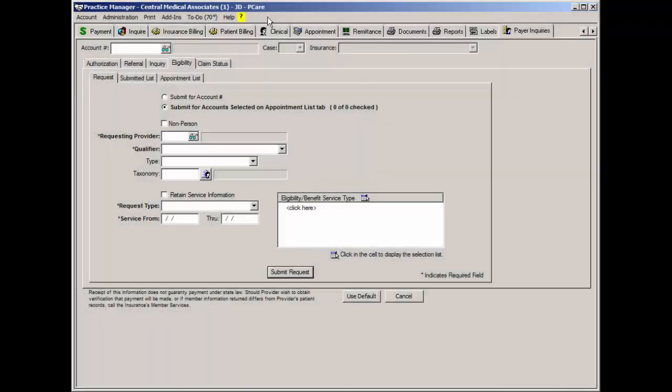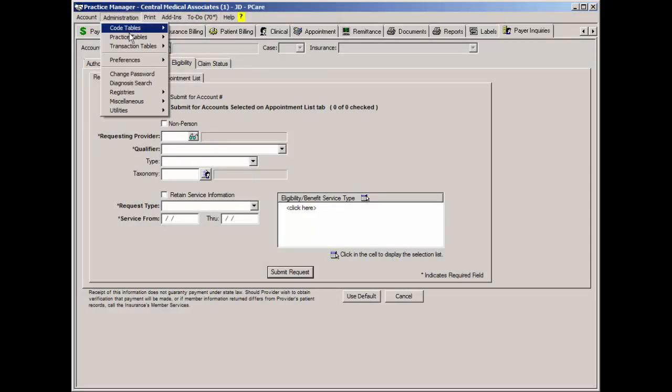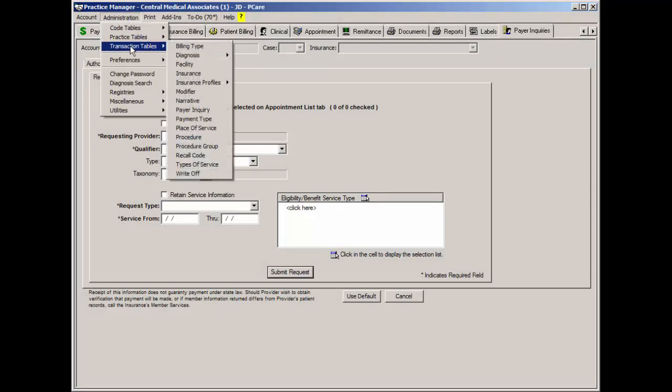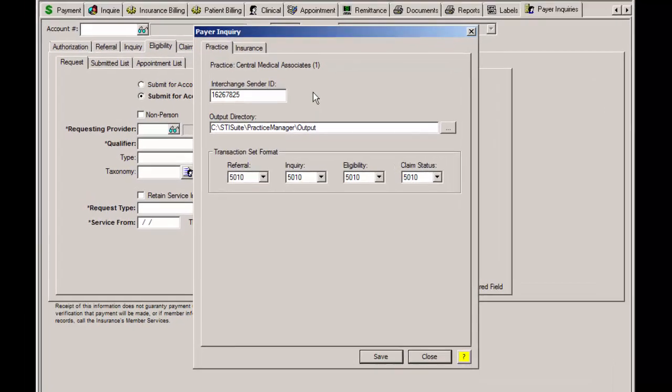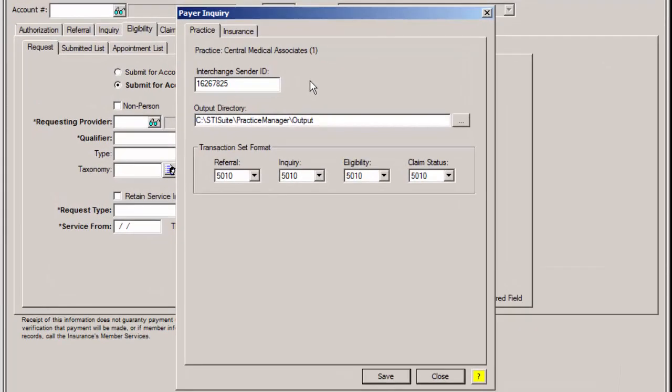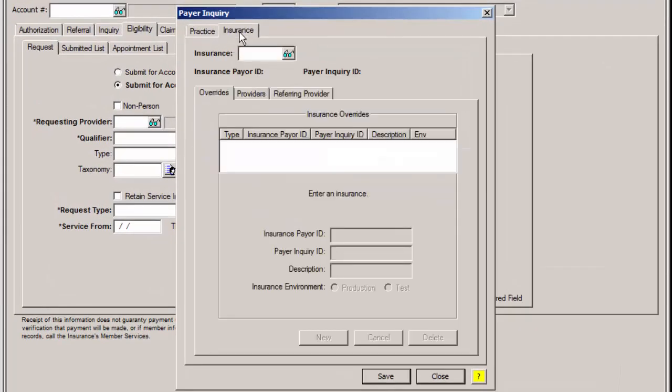To add a Payer ID to an insurance for sending eligibility requests, click Administration, Transaction Tables, and then Payer Inquiry. The Payer Inquiry dialog will then appear, and you can click the Insurance tab.